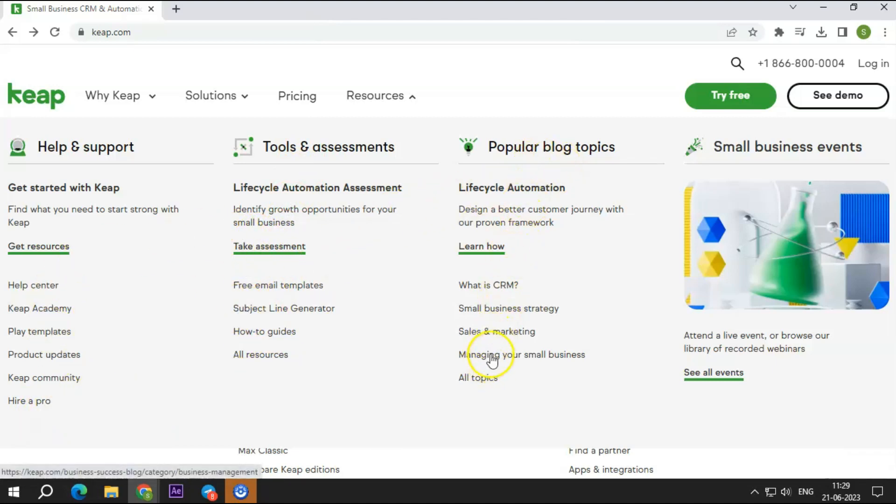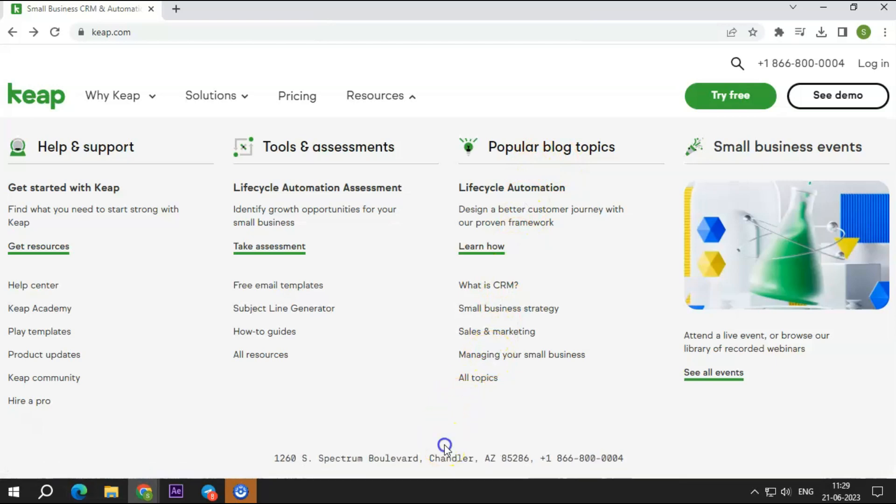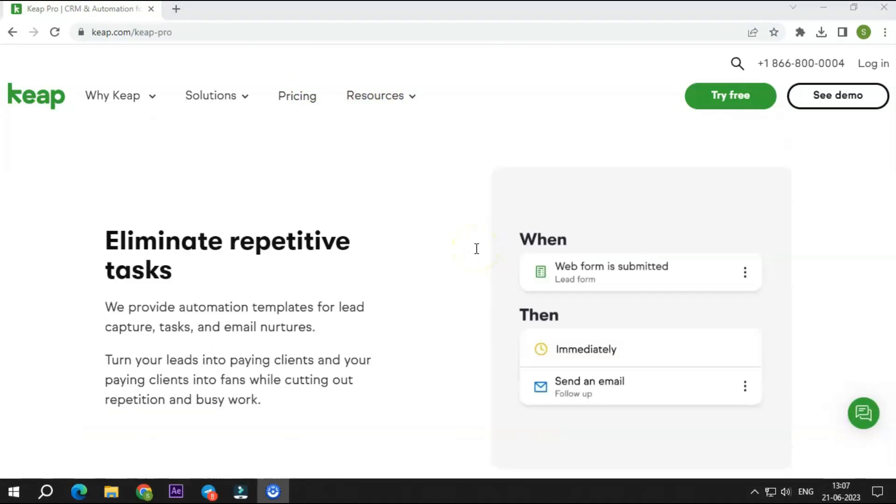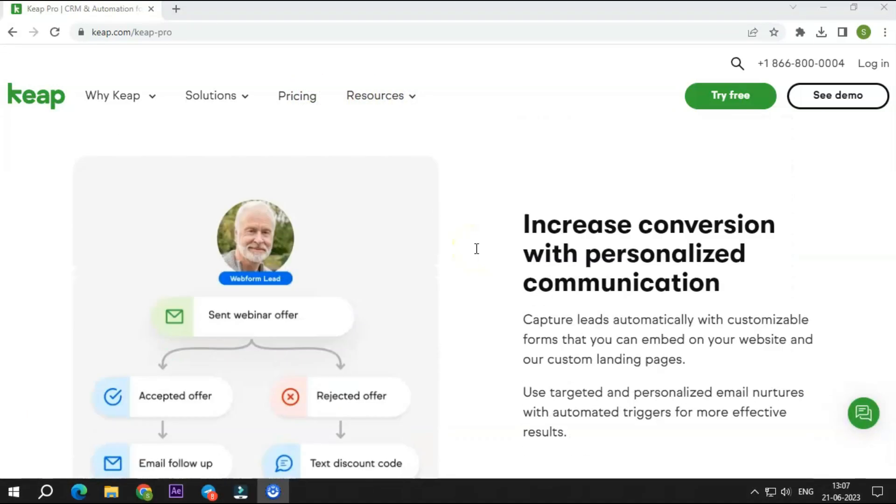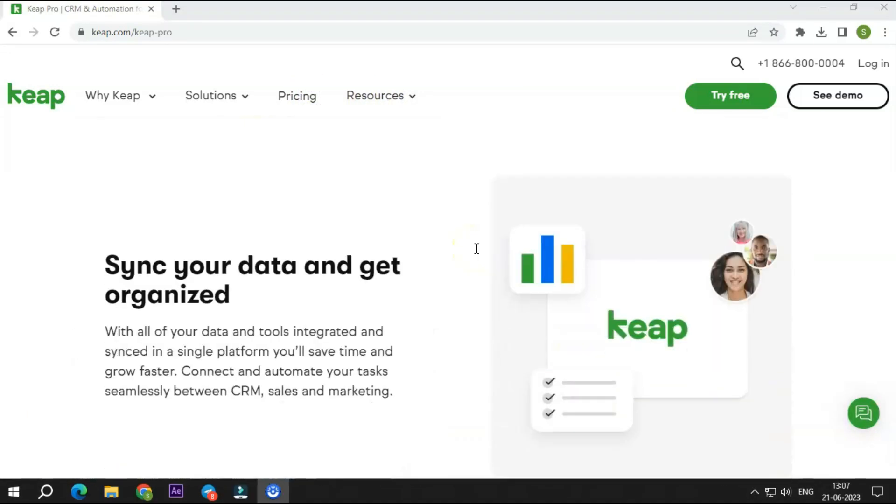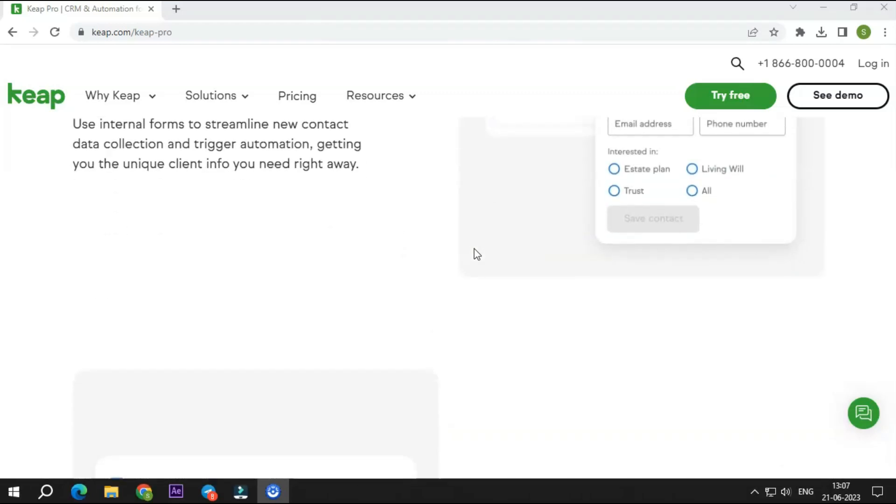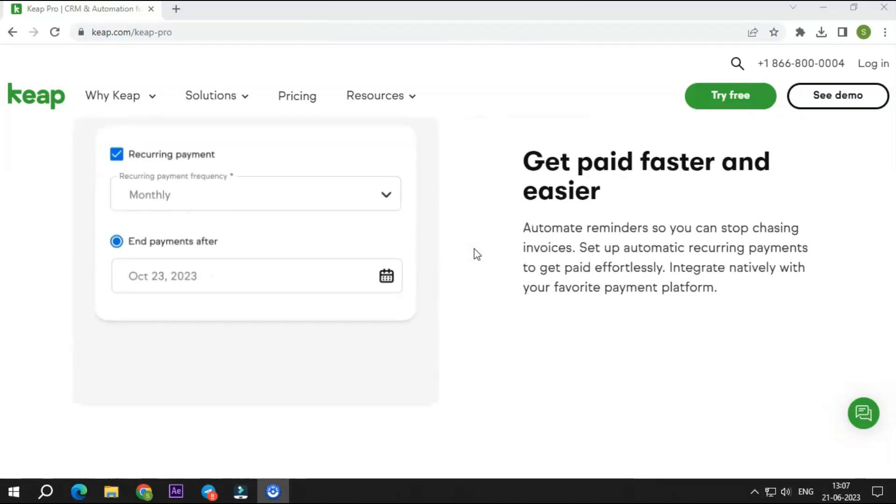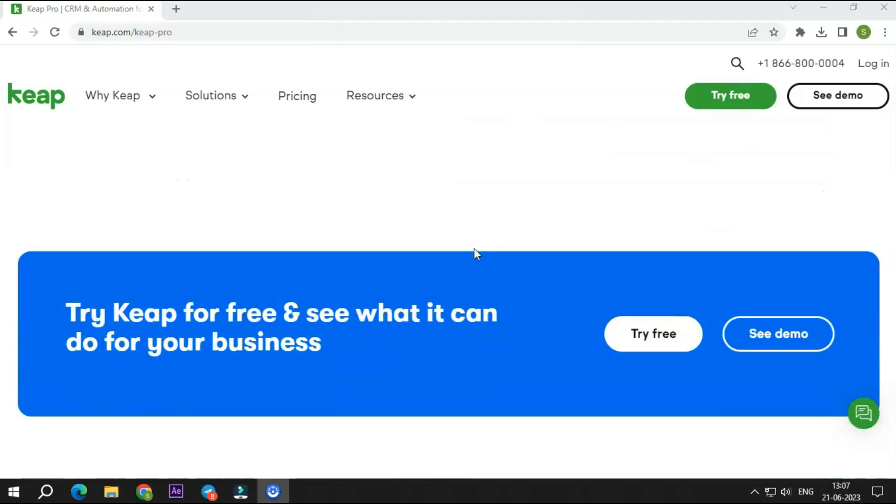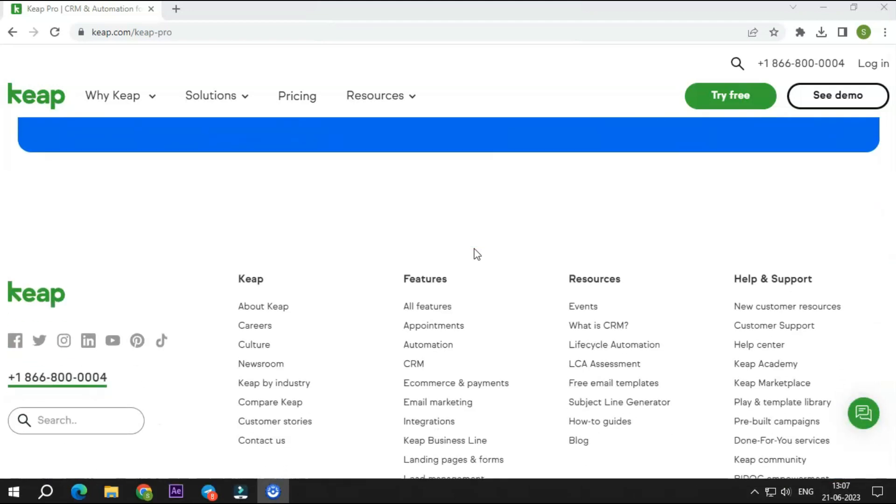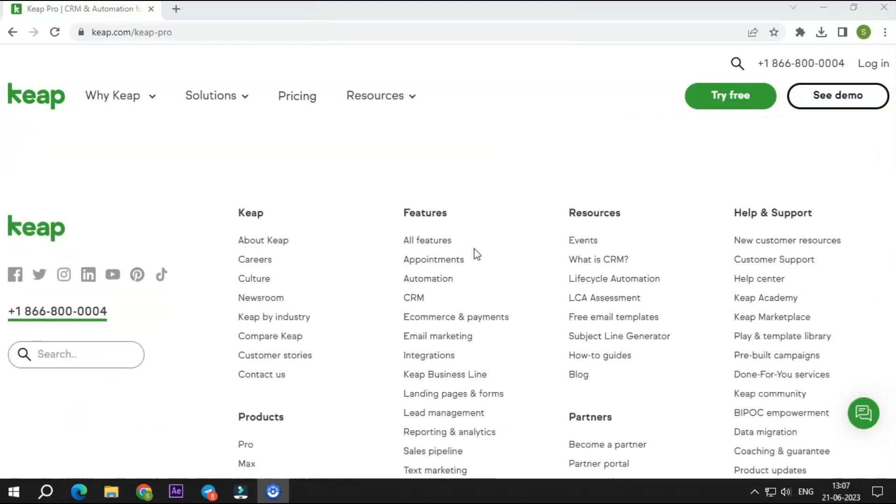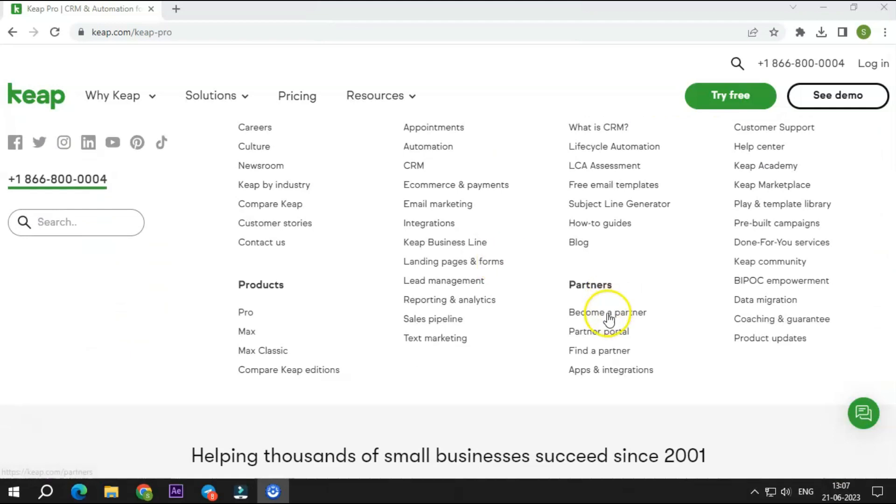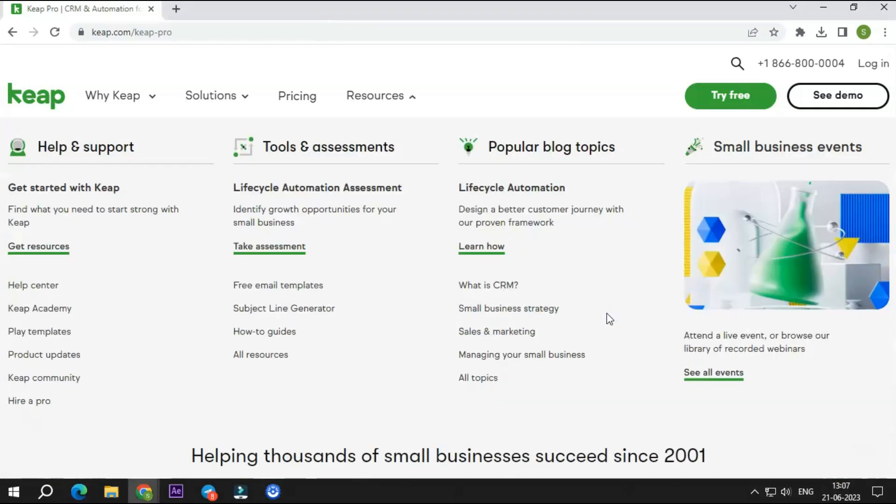Last but not least, when discussing Keep's crucial elements, we cannot leave Keep support behind. Customer service is available via phone and live chat using the Keep CRM platform. While phone help is provided during business hours, live chat is accessible all the time. Additionally, Keep features an online forum where users may ask questions, get answers, and discuss issues related to the program. The crew is really quick, helpful, and responsive.